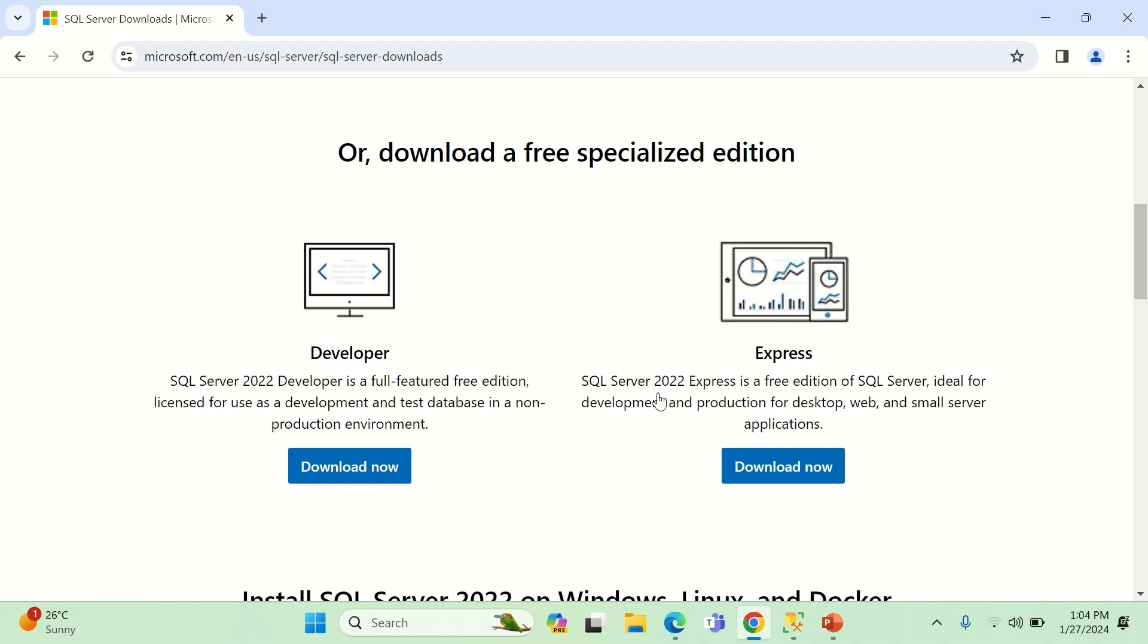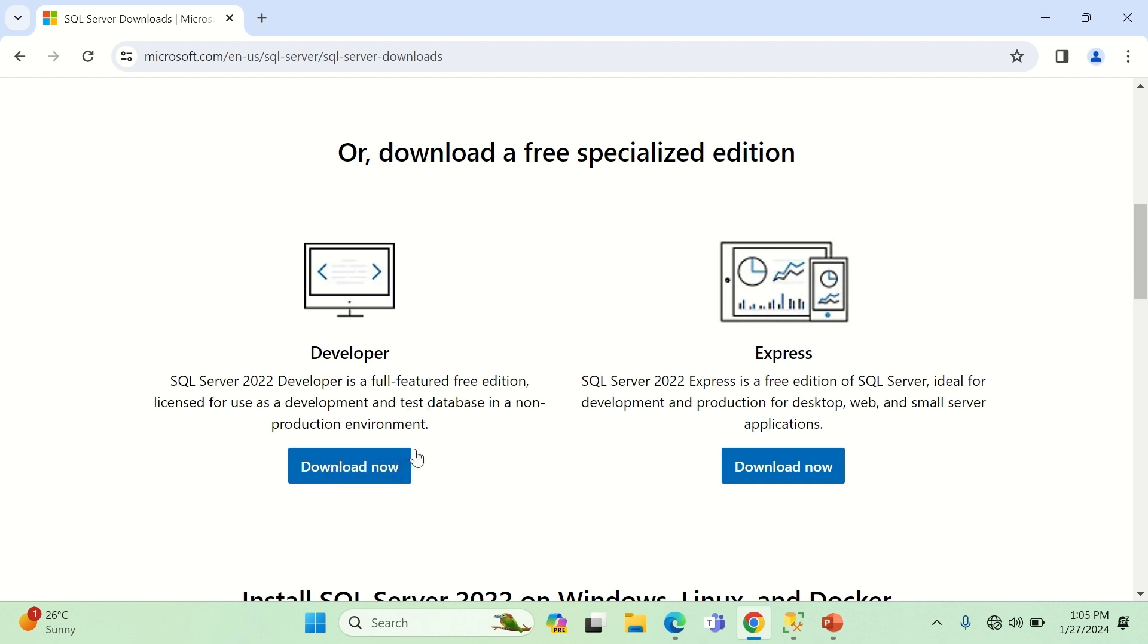You can either download Express or Developer. What's the difference, you may ask? If I'm not mistaken, Microsoft SQL Server Developer includes more options for development of applications, whereas SQL Server Express may include less number of features. If you ask me what I installed—I have already installed it, by the way, that's why I will not walk you through the complete installation process—I installed the Developer version. You can do that or install the Express version. Both are the same, more or less.